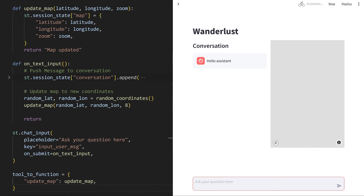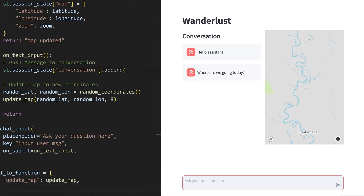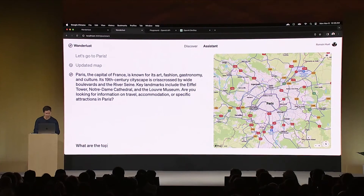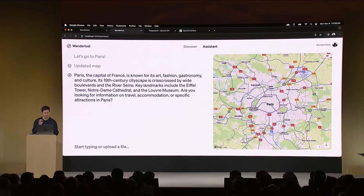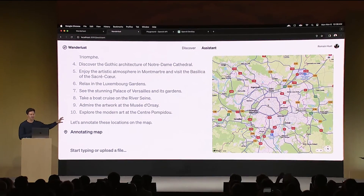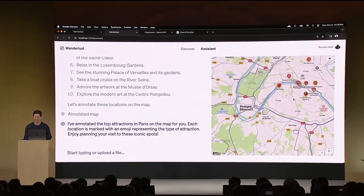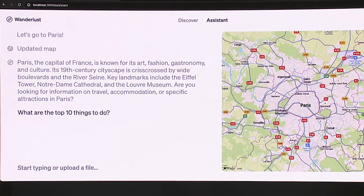I try to recreate the assistant demo from the OpenAI dev day in Python, in which the user asks to go mark the Paris top 10 tourist spots to visit, and GPT-4 apparently updates the map in real time. Hello data fans! As a developer enthusiast, I didn't immediately understand this black magic.